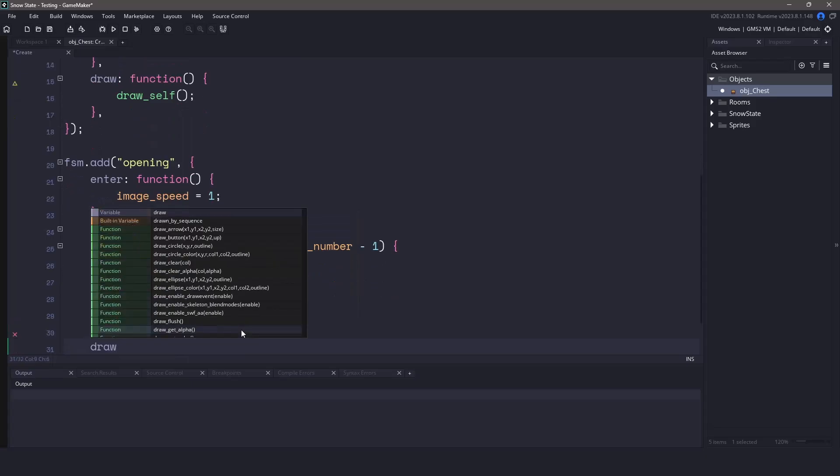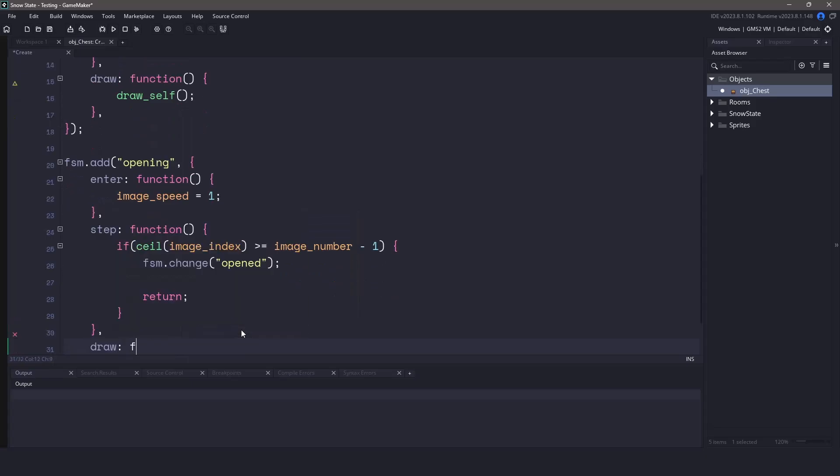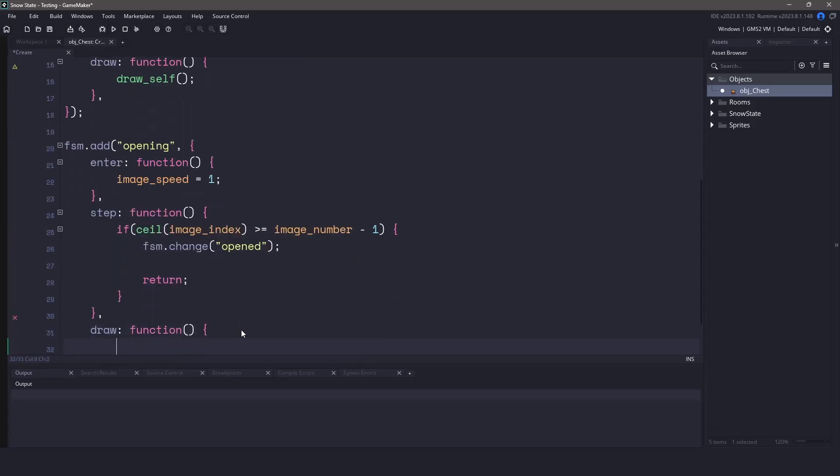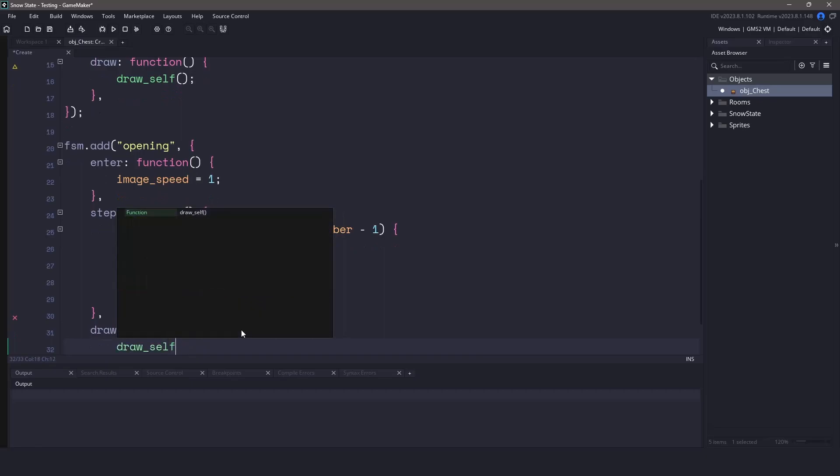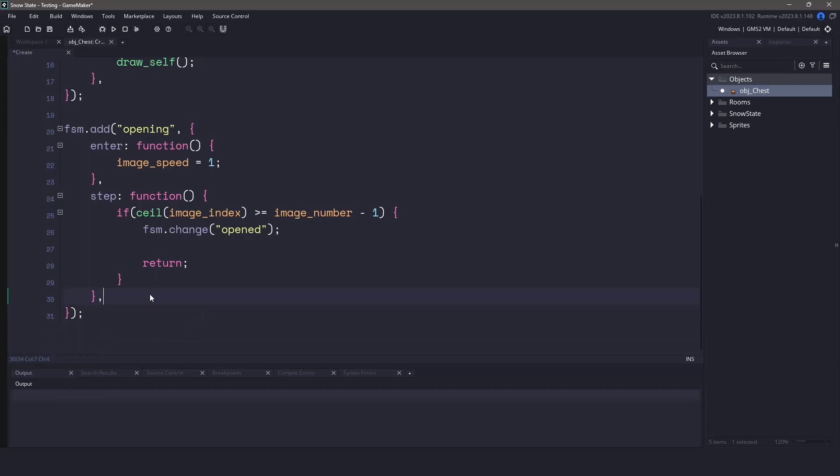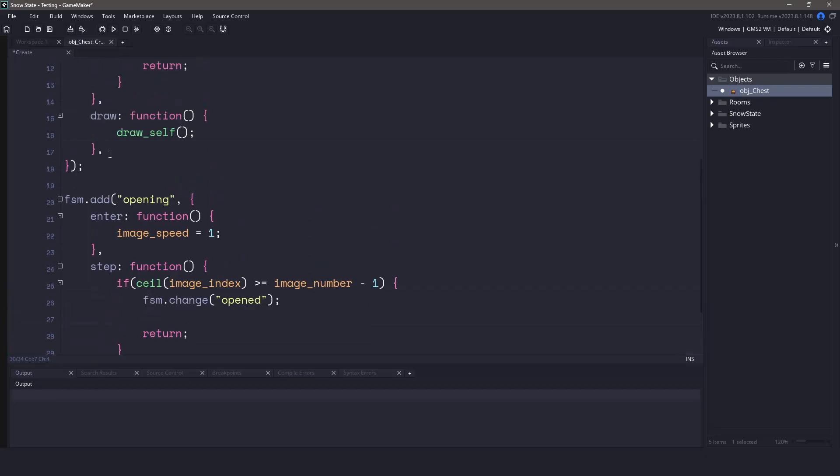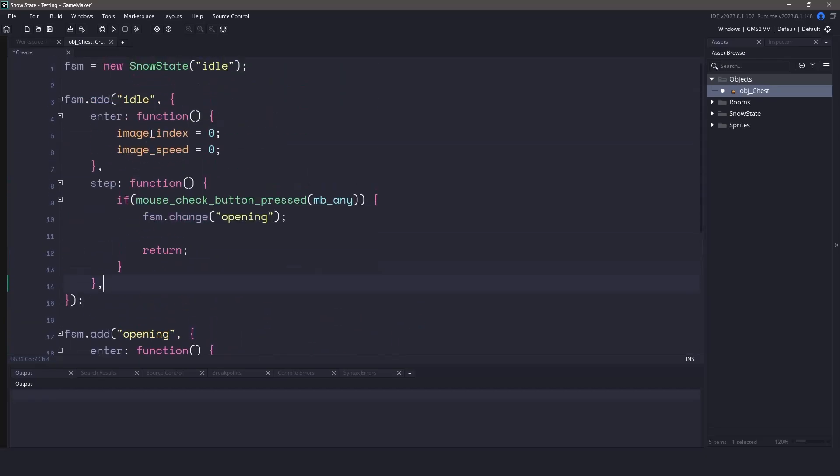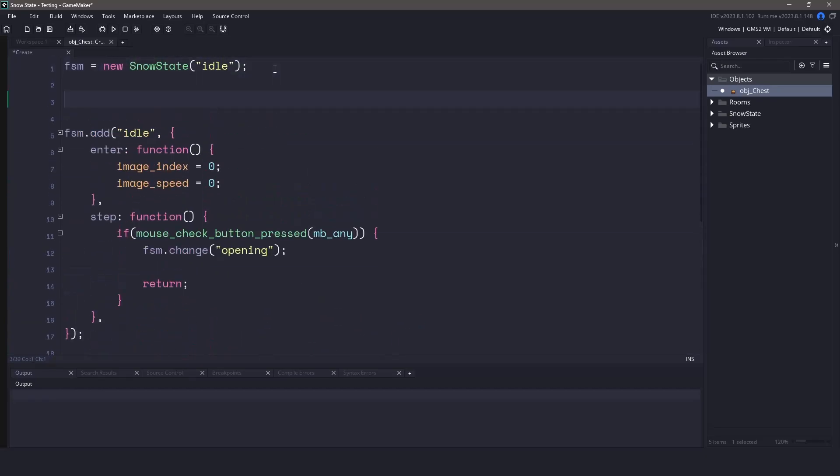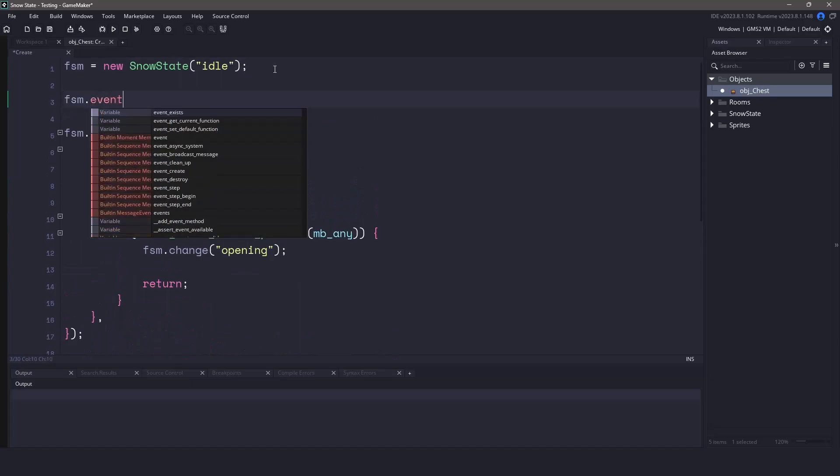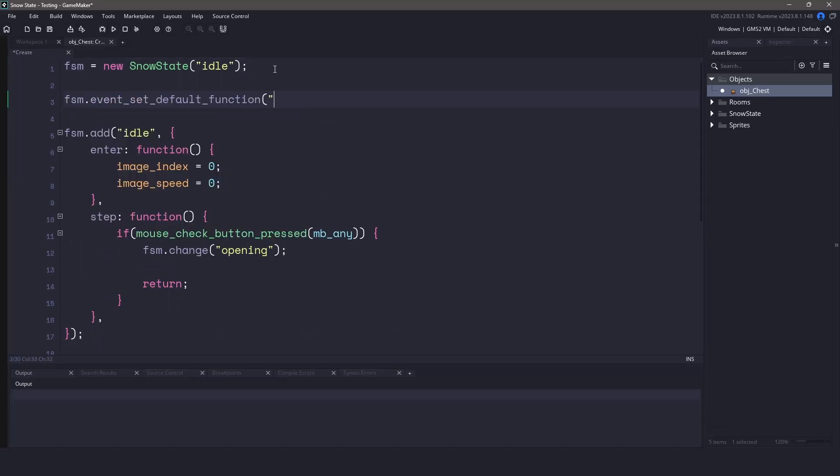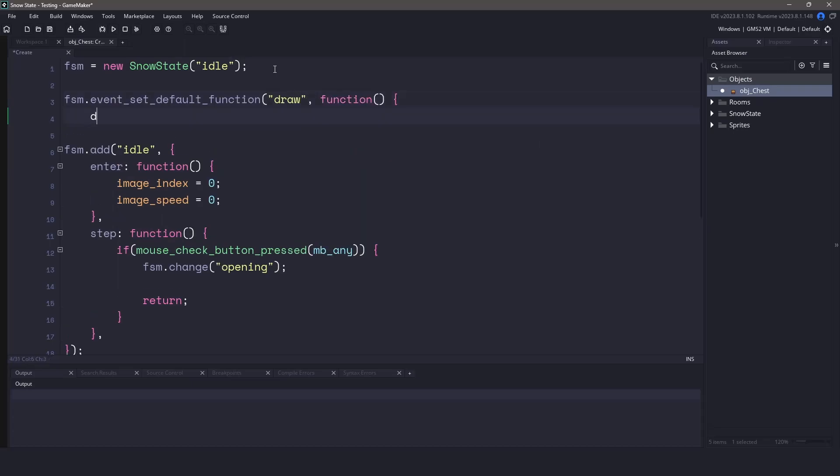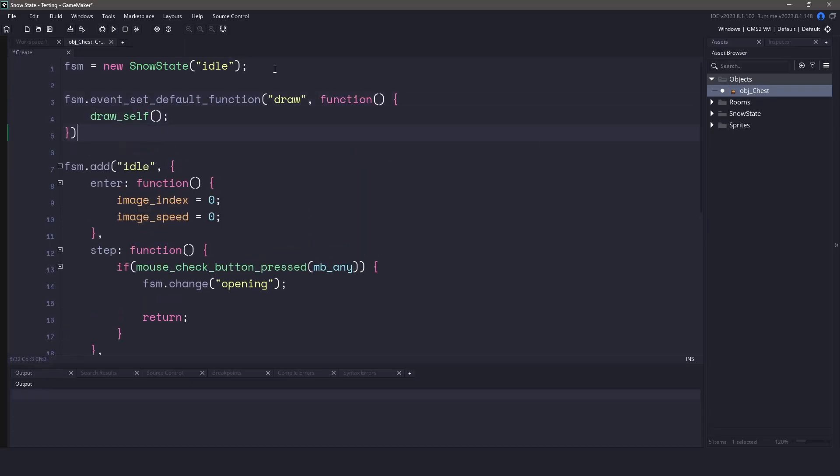We would have to finish the state off with a draw event, except you'll notice that both my draw calls are the same. Technically, in this video, they're all going to be the same, so we can set a default function for that draw call. Let's remove the two draw calls, and at the very top, we'll use a new function called event set default function. We'll set the draw event, and then we'll just draw ourselves as a sprite. Now whenever the draw call happens, it's going to be using this code on every single state.